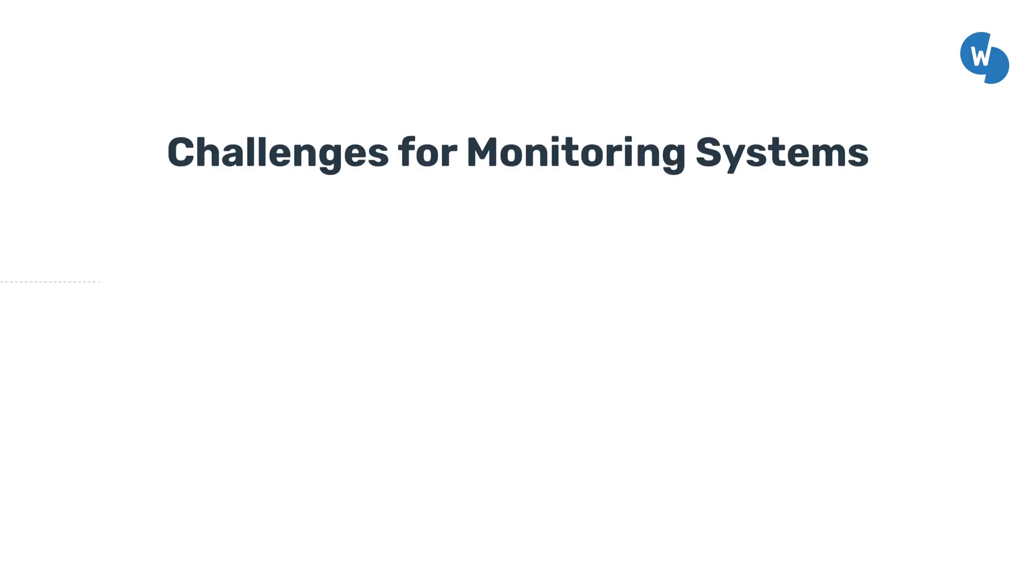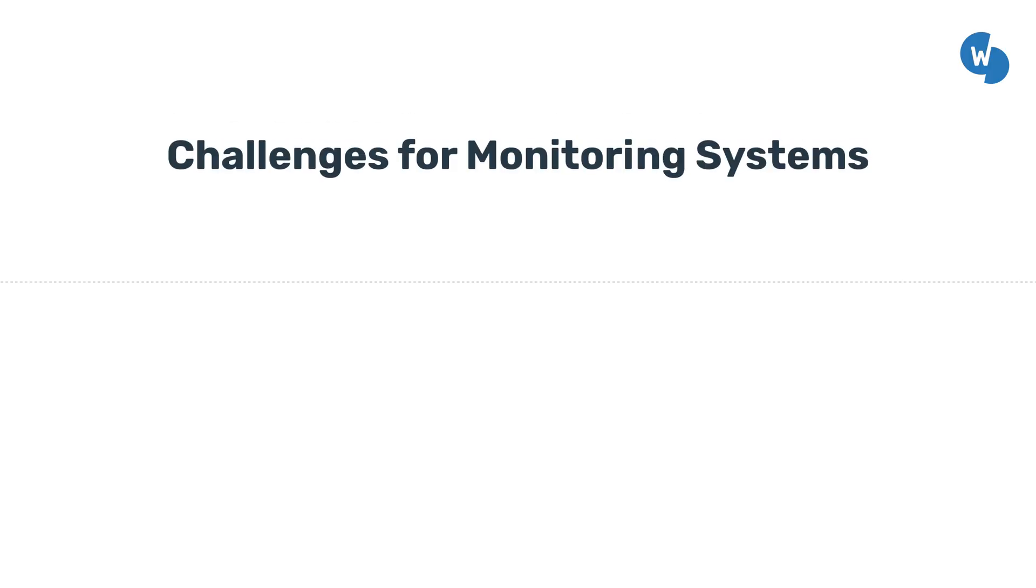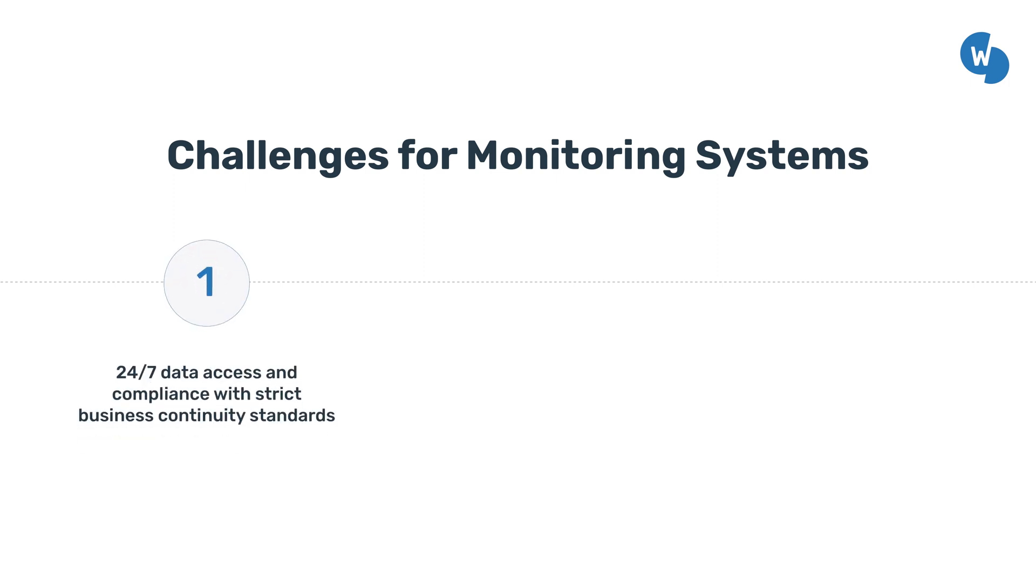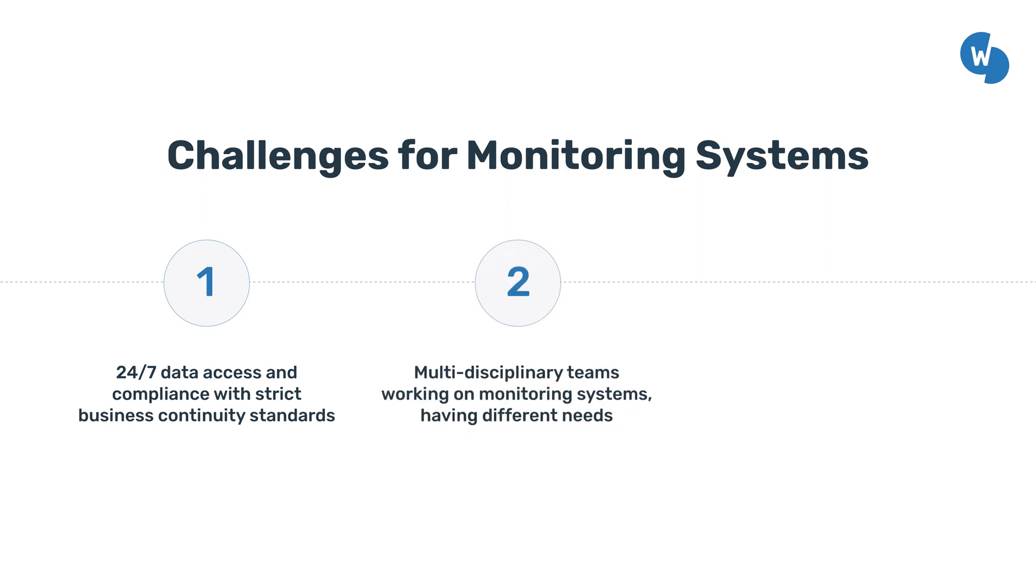This is especially true when companies need to comply with strict business continuity standards and 24-7 data access. Monitoring systems have to be accessed by multidisciplinary teams that need to work on data from an analytical and operational point of view.